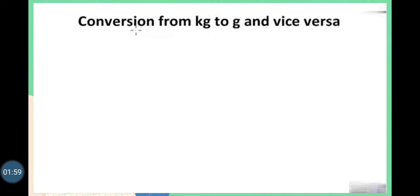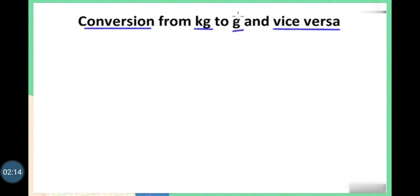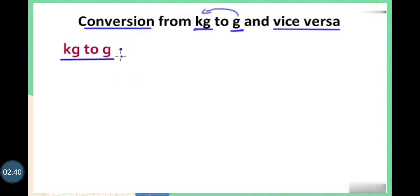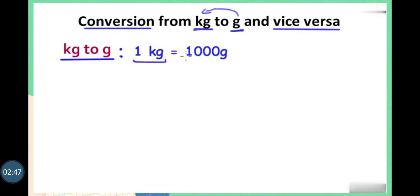Let's learn through examples about the conversion of units from kilogram to gram and vice versa. Vice versa means kilogram to gram and then gram to kilogram. Kg is the short form of kilogram and g is the short form of gram. In the conversion of kilogram to gram, first we should know the relationship between these two units: one kilogram equals 1000 grams. Kilogram is the bigger unit and gram is the smaller unit.